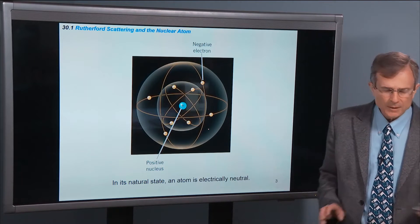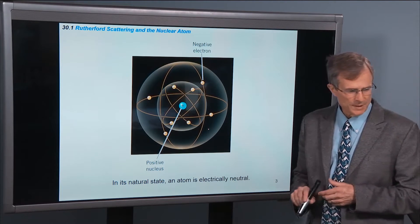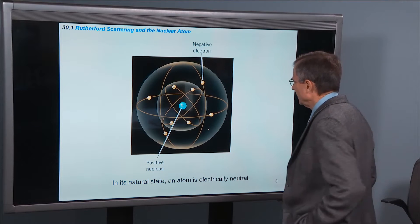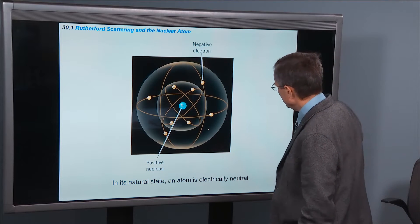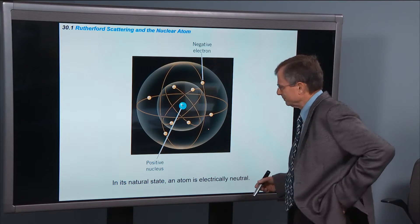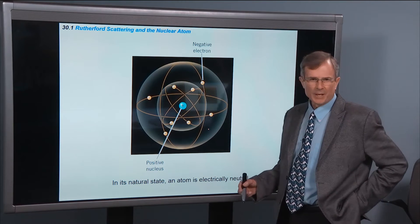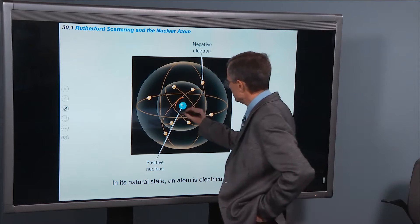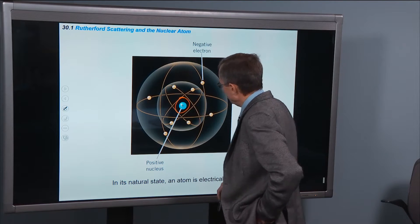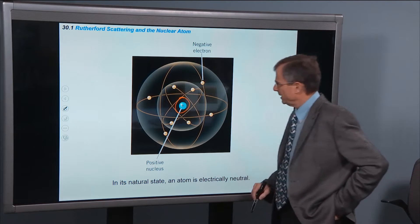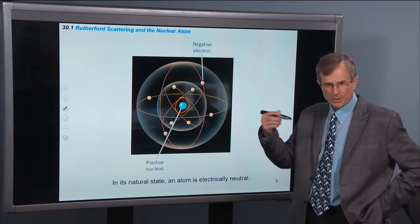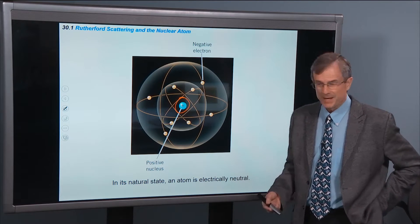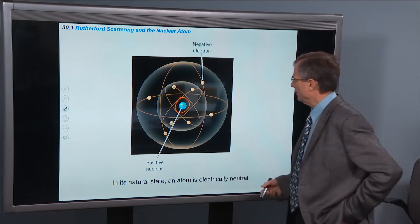An atom, in its natural state, is electrically neutral. So you've got a positive nucleus at the center, and it has a certain number of protons — say five, for example.